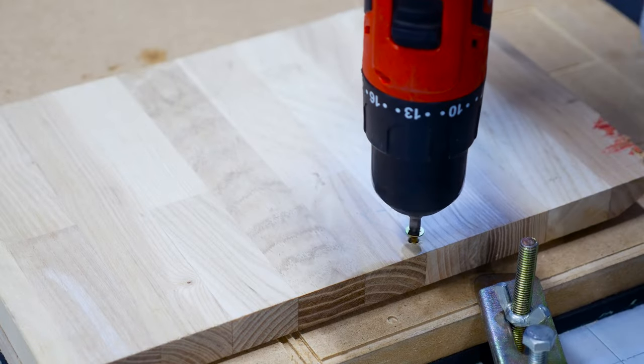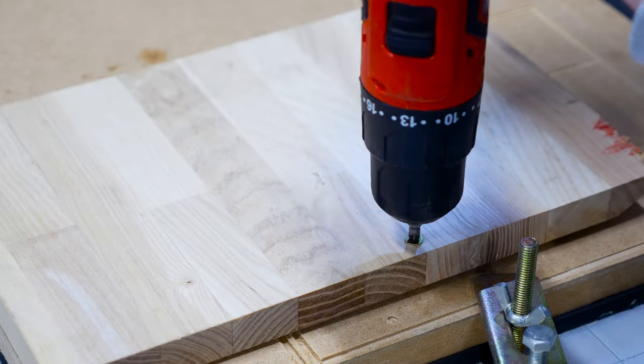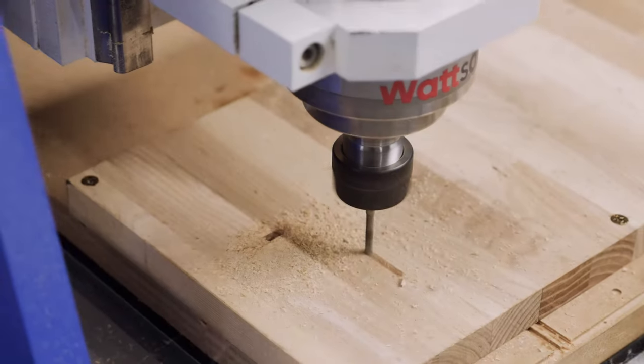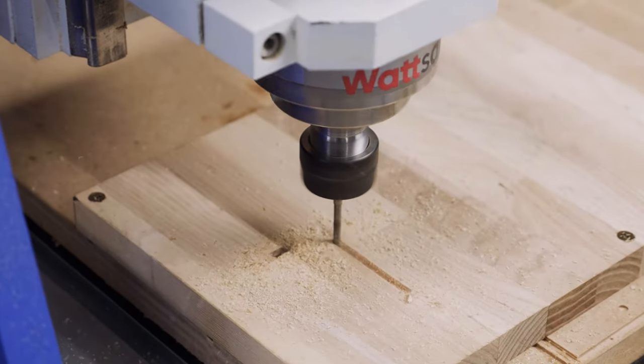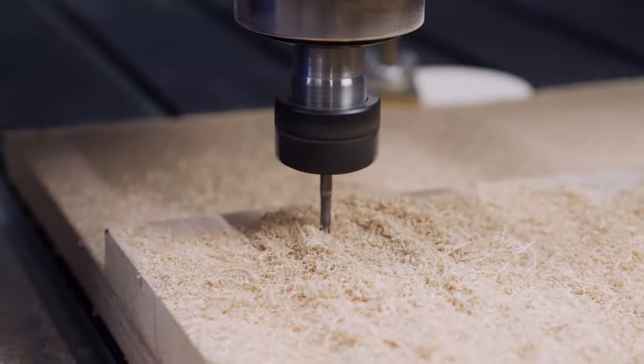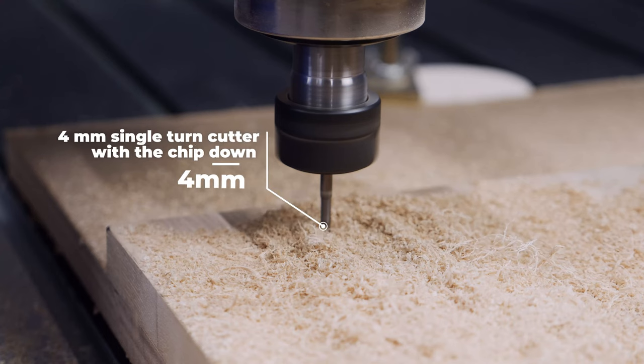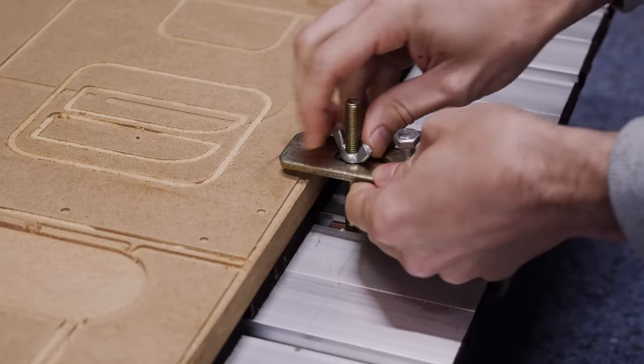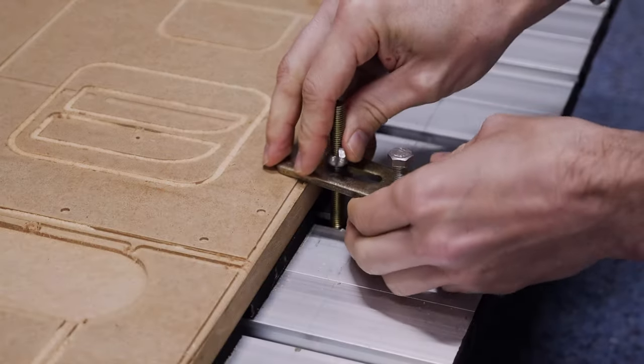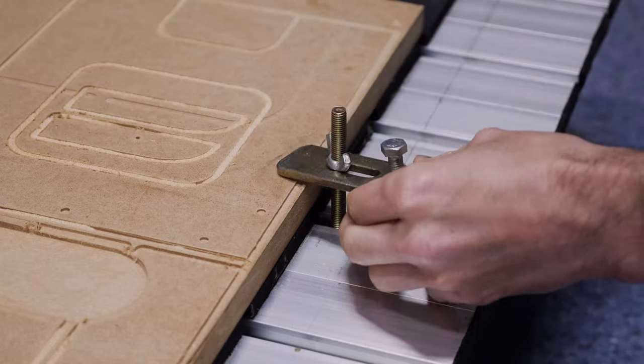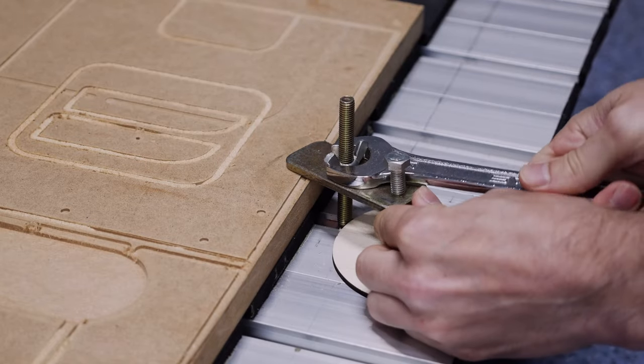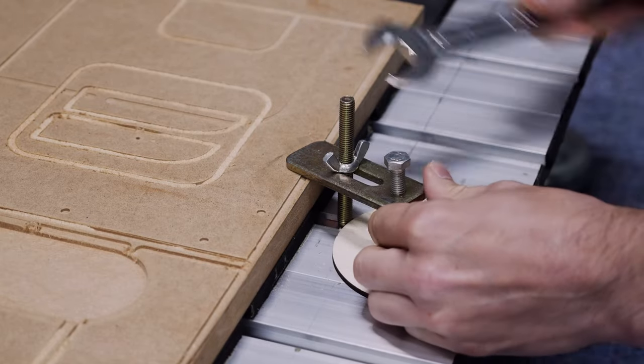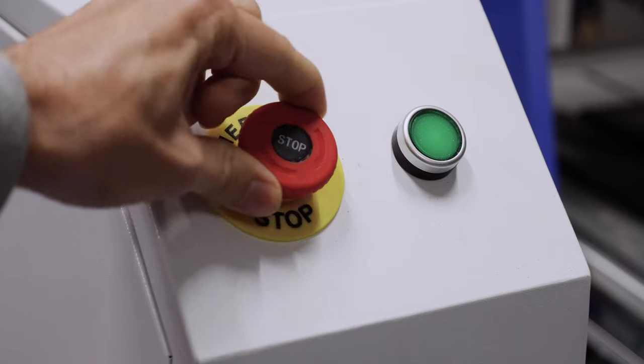We will make the base for the table lamp out of glued oak so we are going to use a 4mm single turn cutter with the chip down. Secure the material with the T-clamps. Watson machines have special rails for T-clamps.